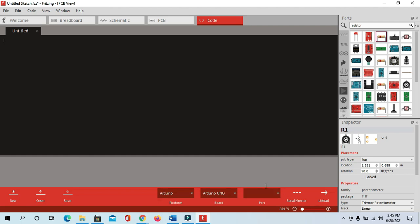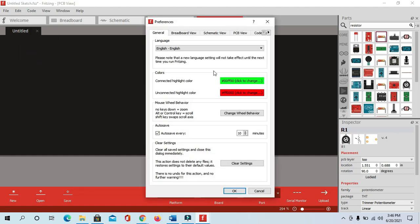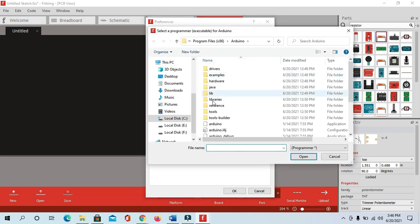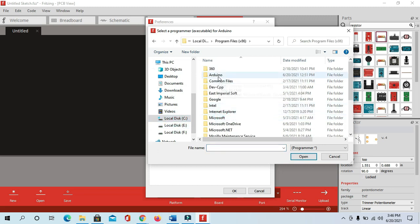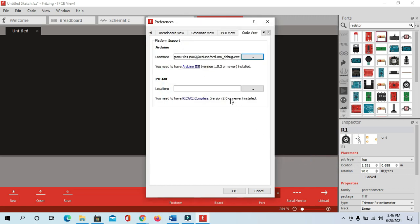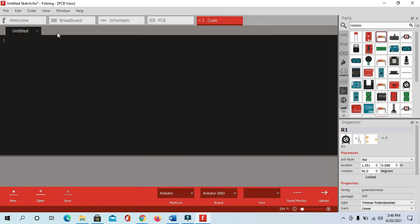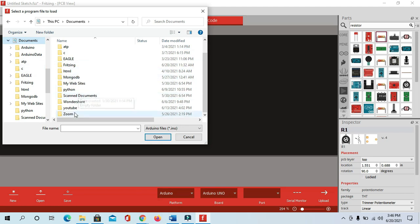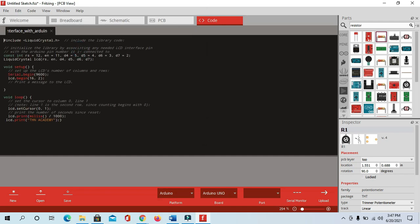First of all we have to link the Fritzing software with Arduino. Go to Edit, then Preferences. There is a code option — you can see here is our location. We have to set the location: click on the three dots, go to the Arduino section where it is installed. In my case, go to C drive > Program Files > Arduino. You can see 'Arduino debug' — we have to select that one and open it, then click OK.